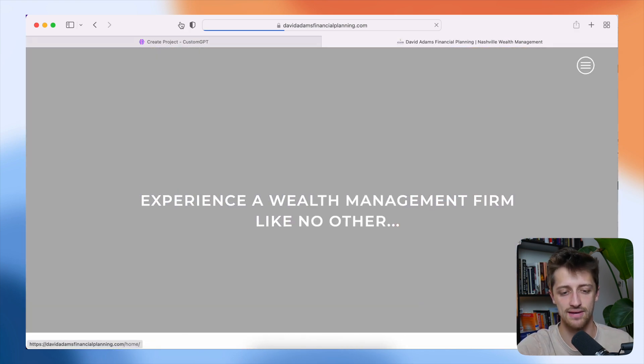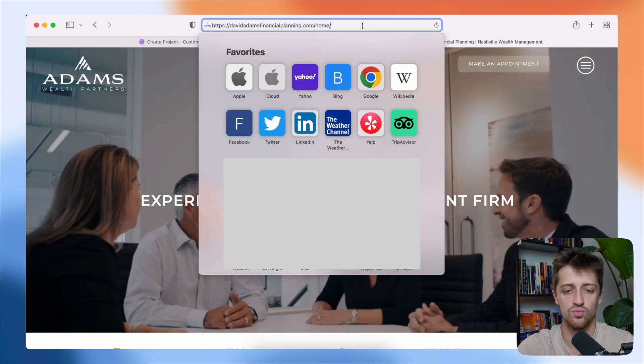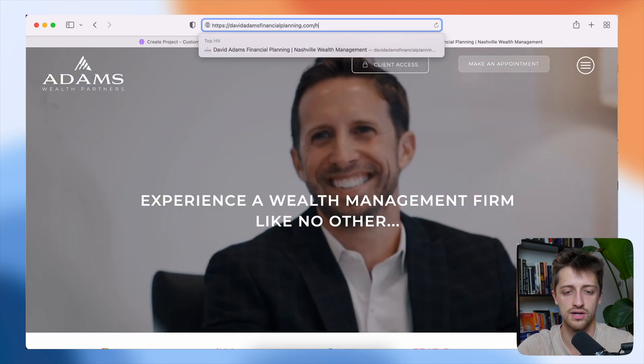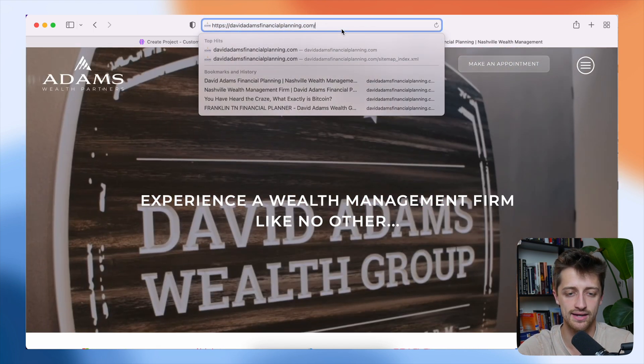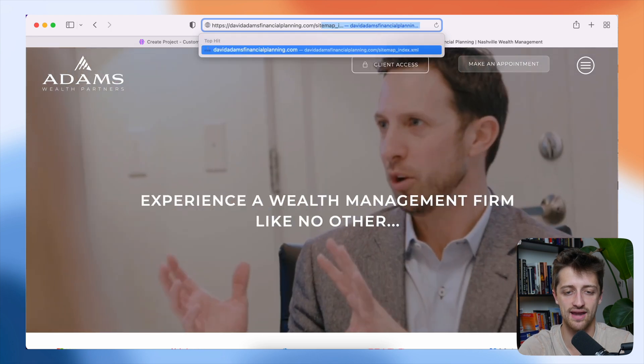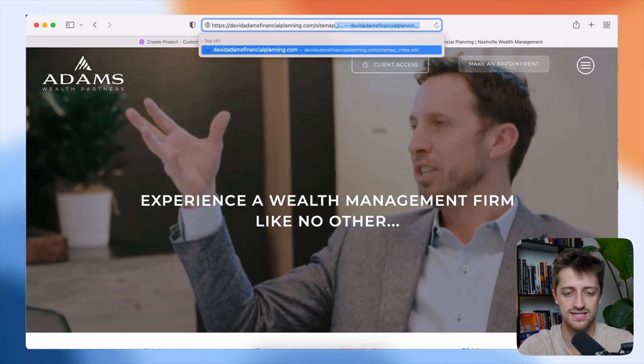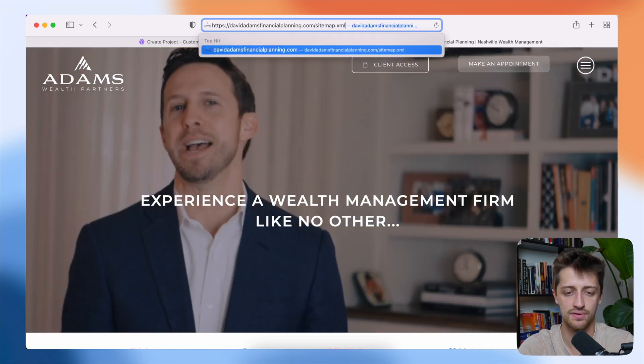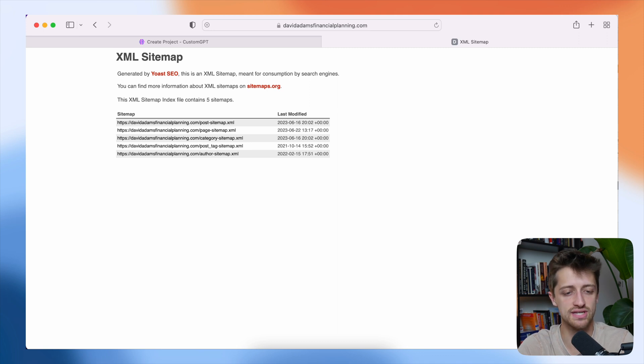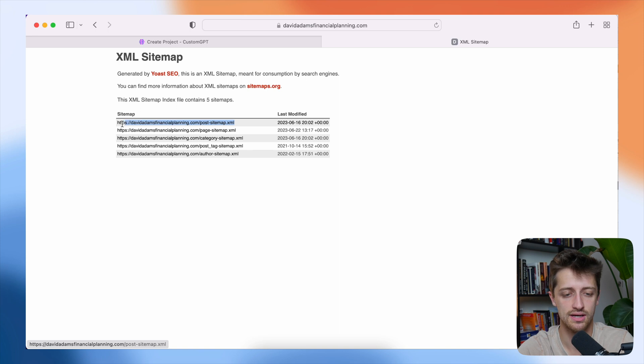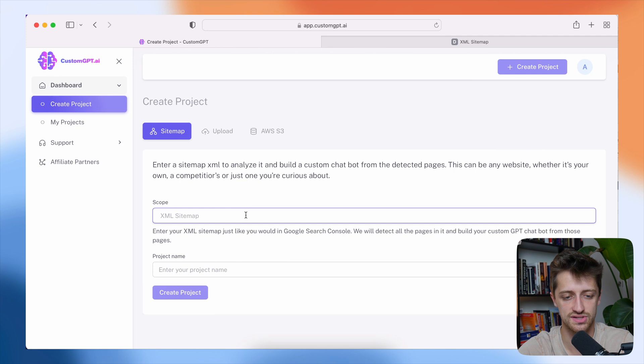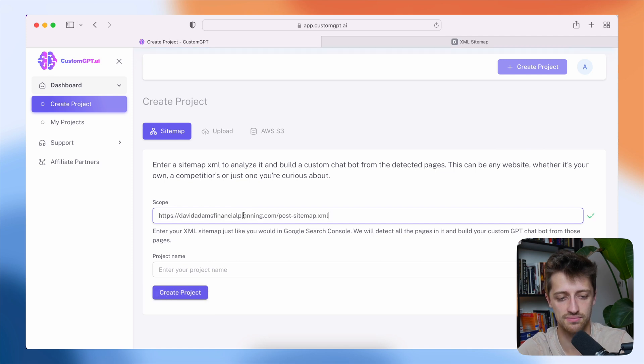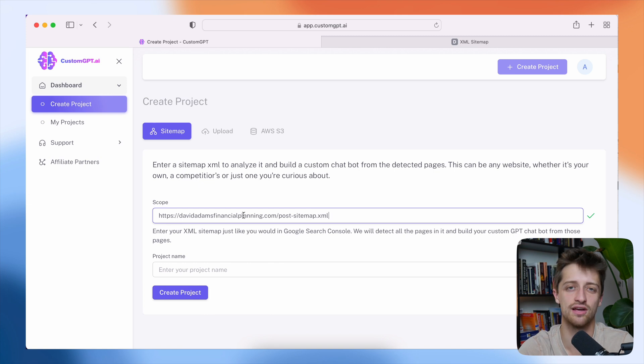And then to get the sitemap, all we want to do is we want to basically grab our domain. All right, and then forward slash sitemap.xml and hit enter. And most of the time you'll be brought to something that looks like this, where we can then grab our sitemap URL. We'll copy it just like that and then paste it back in customgpt.ai. So that is how you find your sitemap.